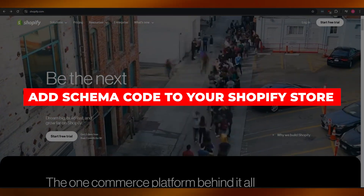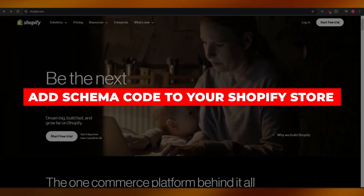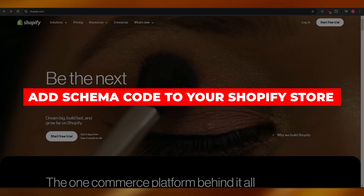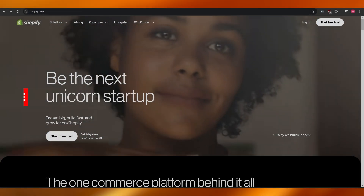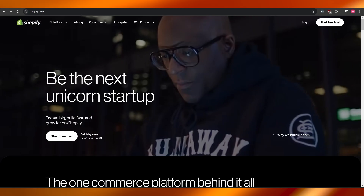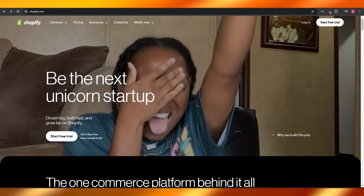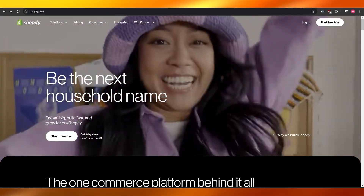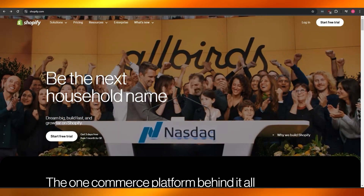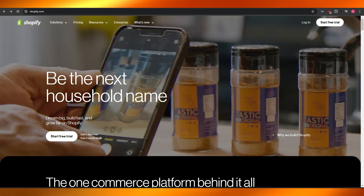How to add schema codes to your Shopify store. Hi guys, welcome back to another video. In today's video, I'm going to be telling you how you can add schema codes to your Shopify store.